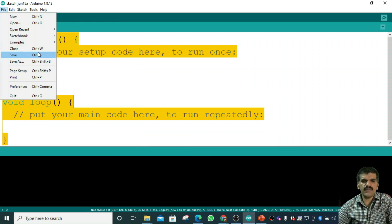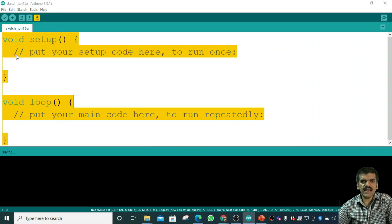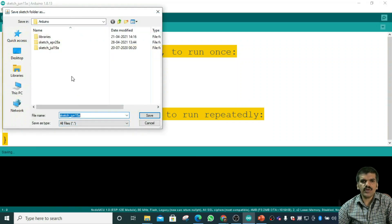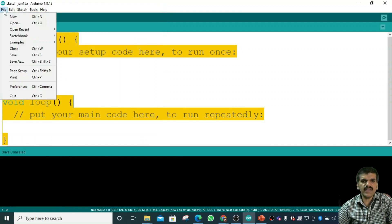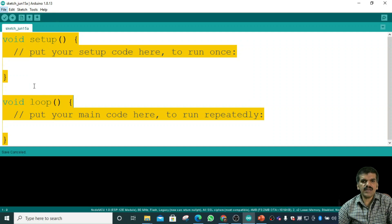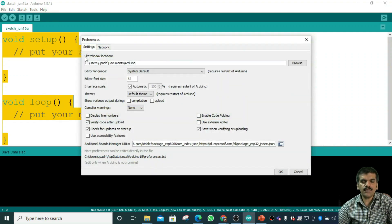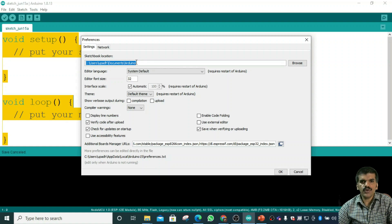If you want to close, you can click Close and the window will close. We also have Save — pressing Control+S will ask where you want to save the file. By default, the file is saved as 'Sketch June 15a'. There is also Save As, and a Page Setup option if you want to print. Under Preferences, you can set where your programs are saved by default — my programs are saved to C:\Users\[user]\Documents\Arduino.